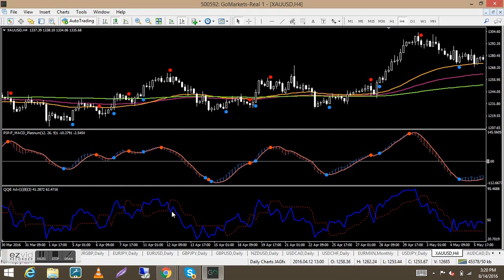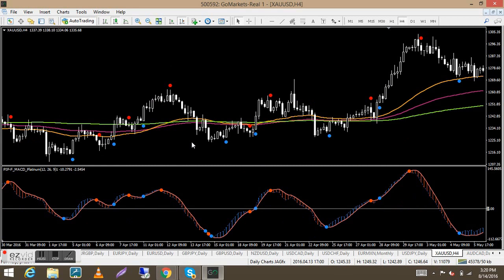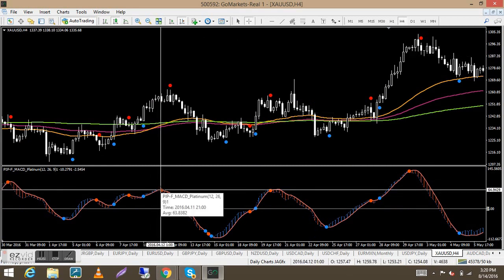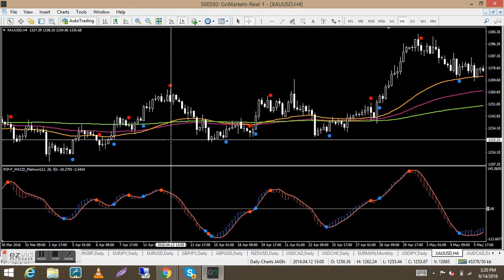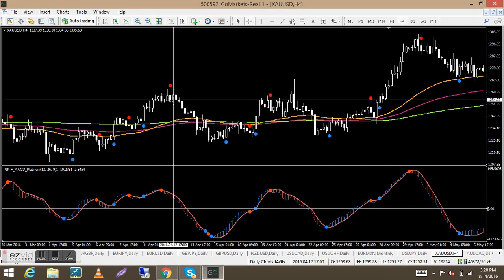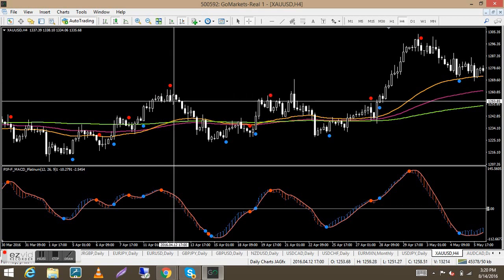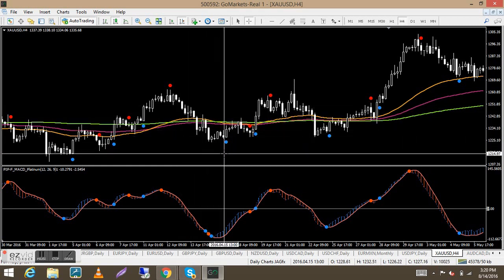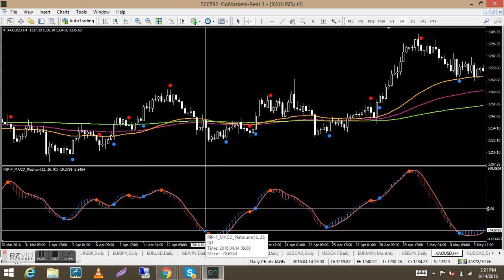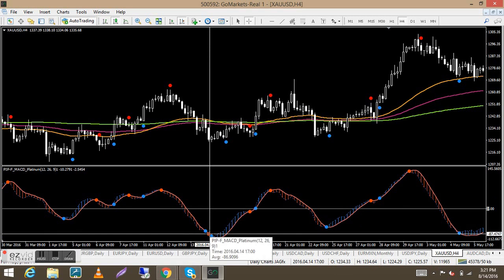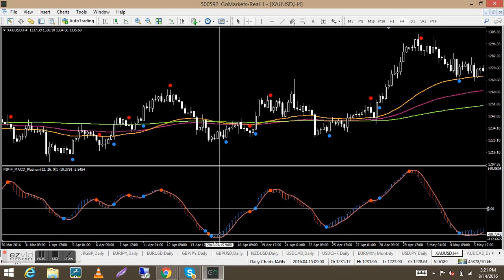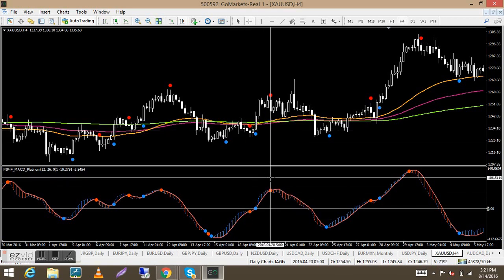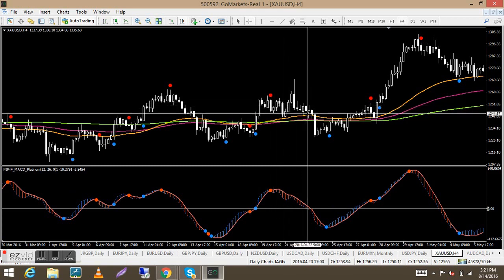So when we get a red dot on the MACD Platinum, I'm not taking a trade until I also get the red dot on the QMP Filter — it's a confirmation. We enter on the open of this candle here and as you can see, price goes down nicely. For the buy, there's a blue dot here but no blue dot on the QMP yet. Then we get a red dot and another blue dot, and there it is — take the buy there.